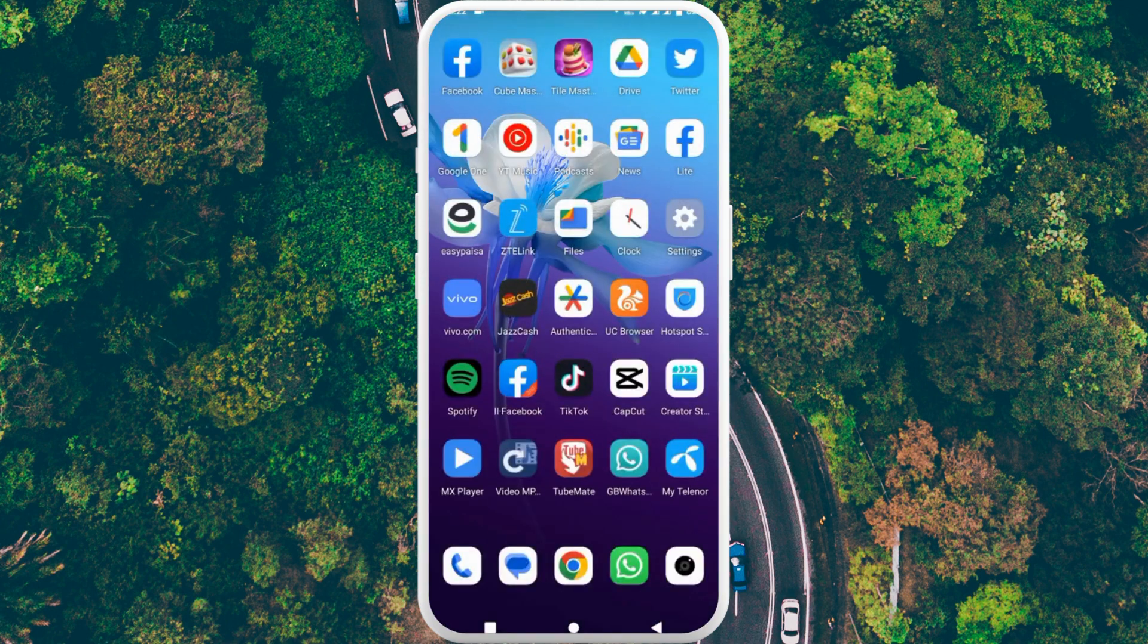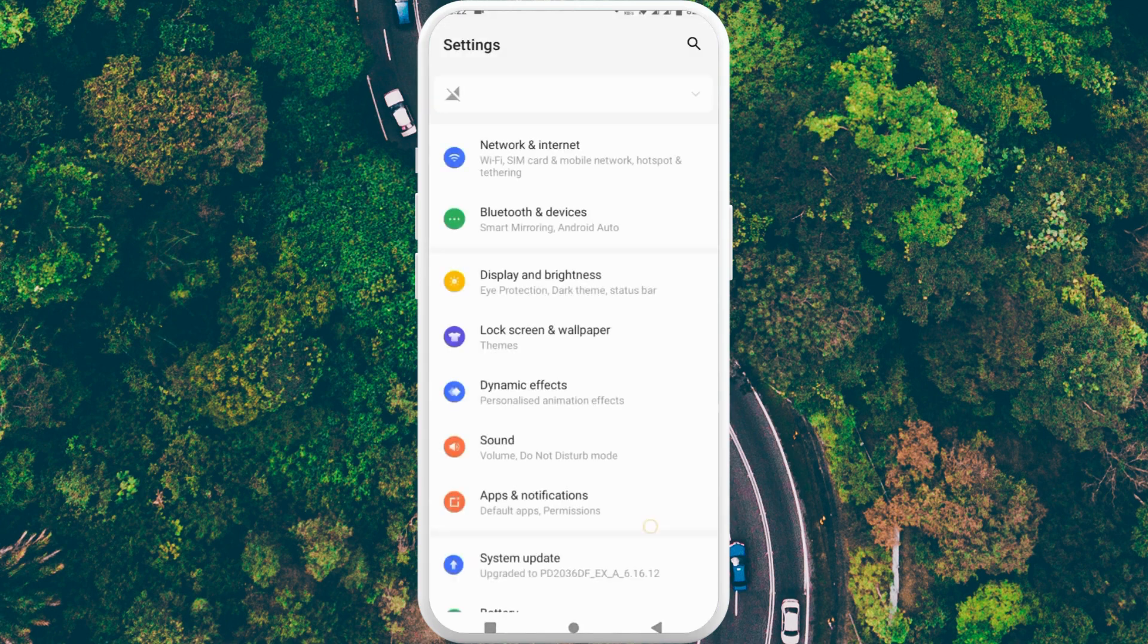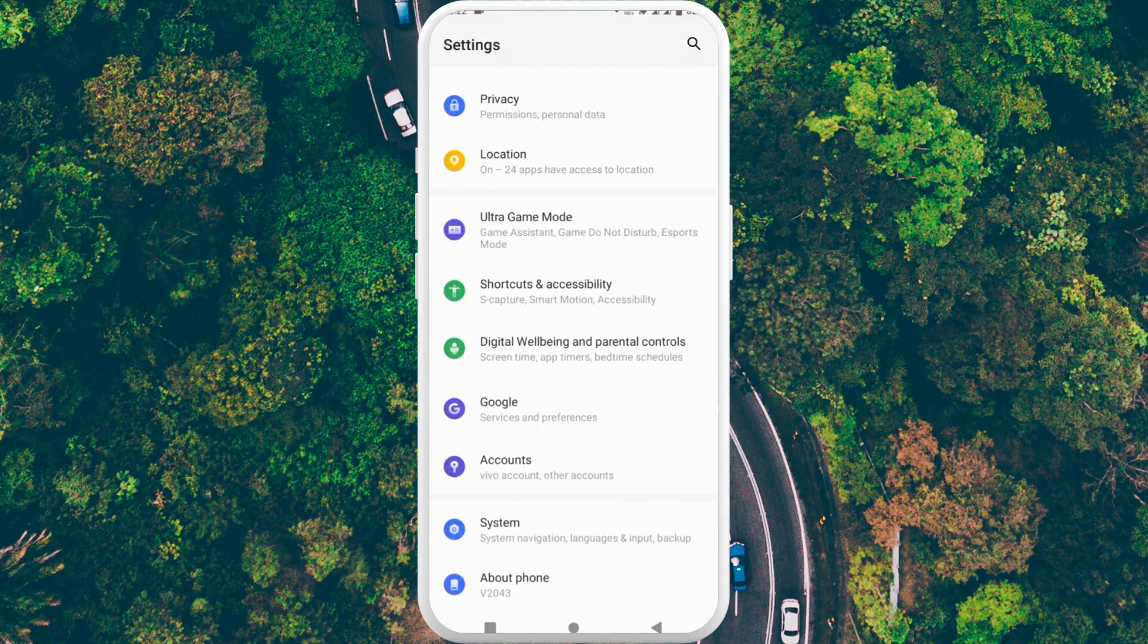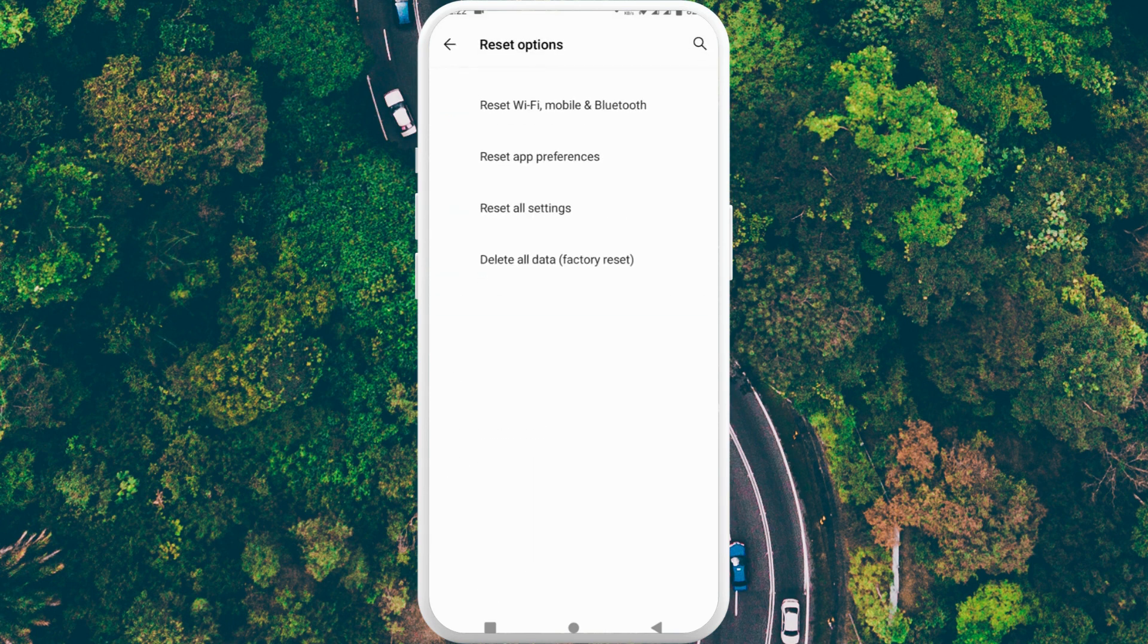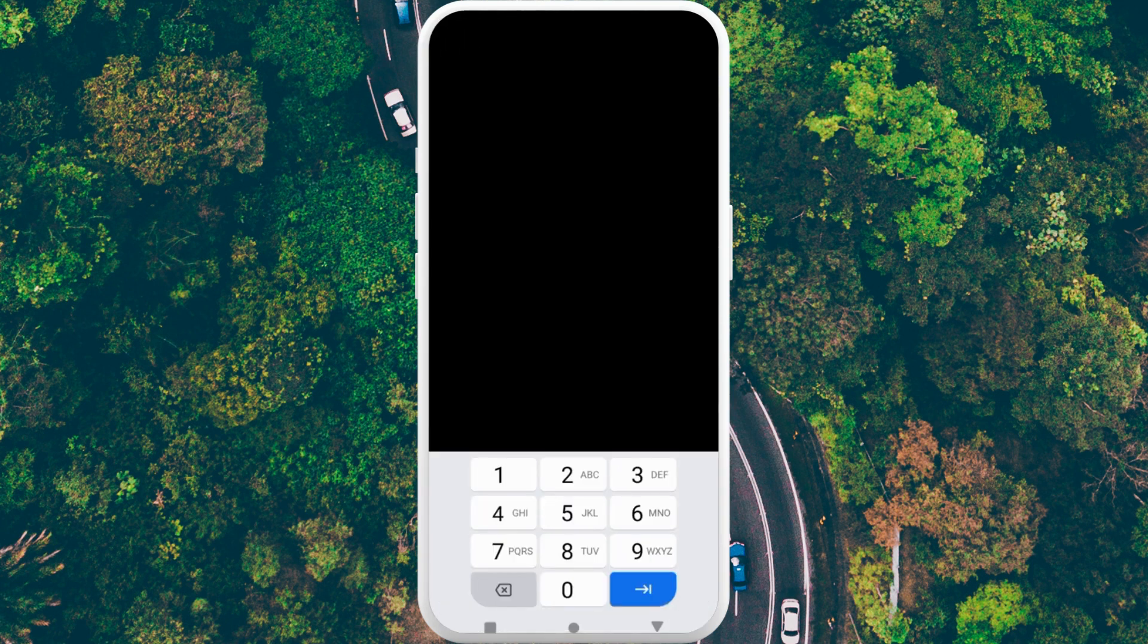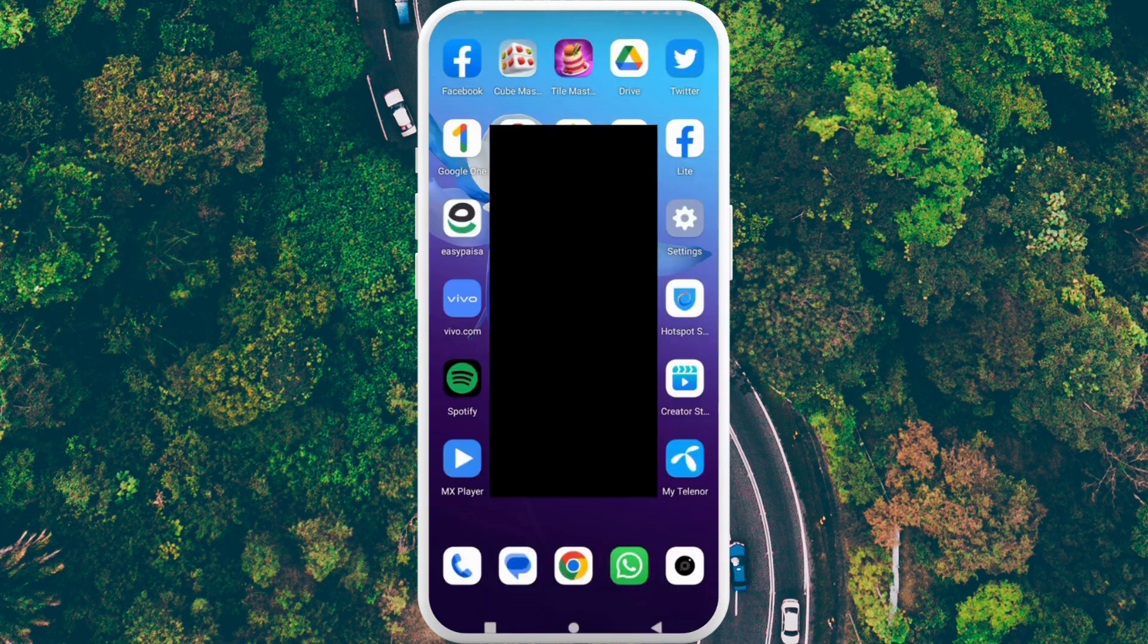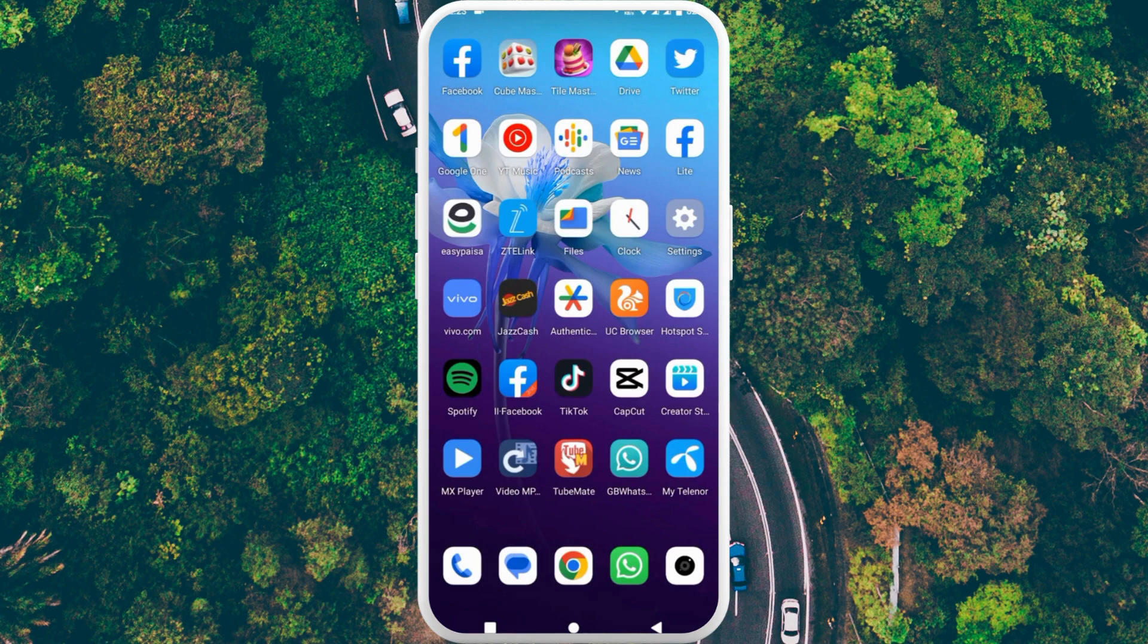Open your Settings again, scroll it down, click on System, click on Reset Options, click on Reset Wi-Fi, Mobile and Bluetooth, and click on Reset Settings. Here you need to write the PIN code of your phone, iPhone or Android phone. After doing this, your problem will be fixed.